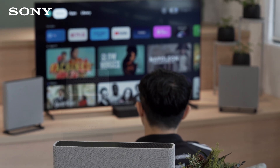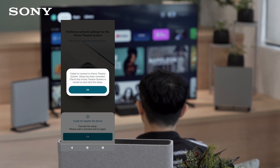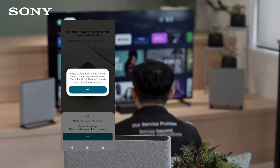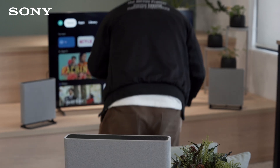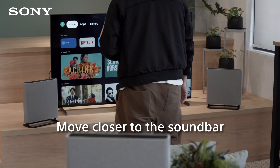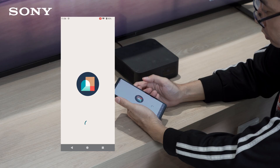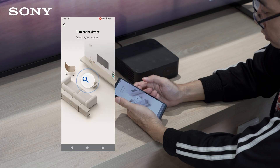After setting up your soundbar speakers, are you facing registration difficulties with the Bravia Connect app? Move closer to the soundbar, then initiate the connection using the app again.